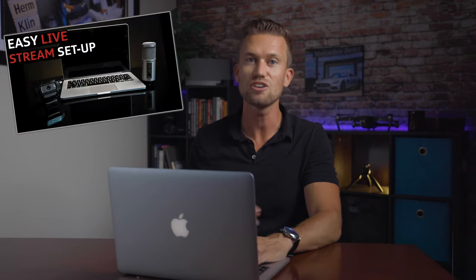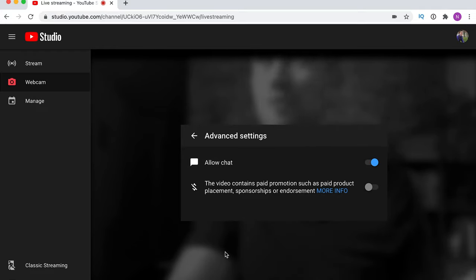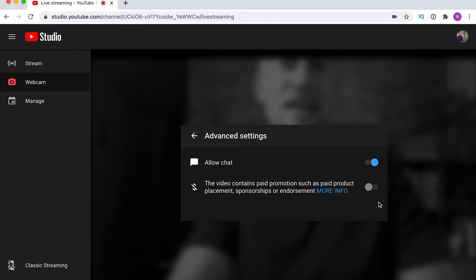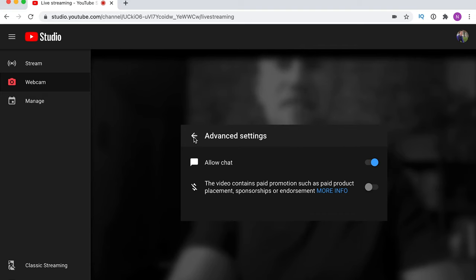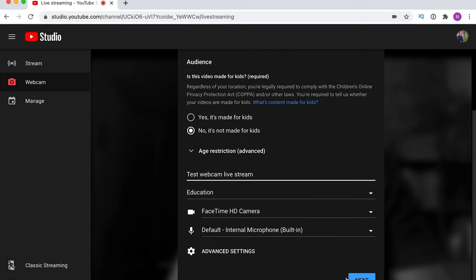I also have a video on an easy live streaming setup covering all the gear I'd recommend if you're just getting started with a cheap, easy system. Under advanced settings, for the most part you're probably not going to need to touch these — you'll want to allow chat, and unless you have paid product placements or sponsorships, you won't need that button either. Now let's add a description and click Next.